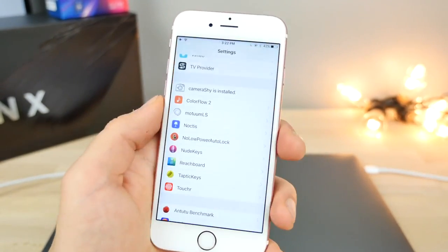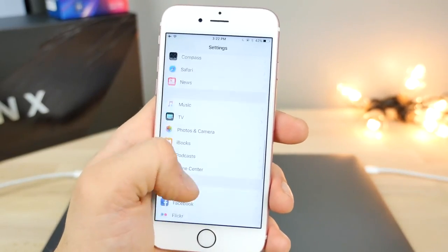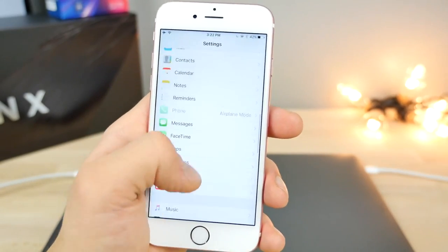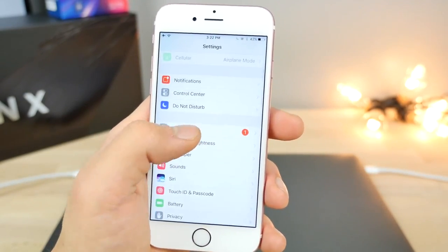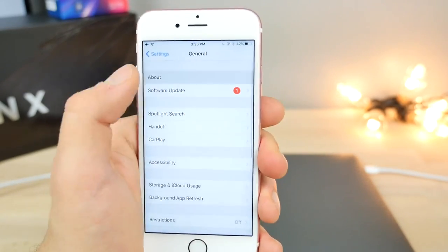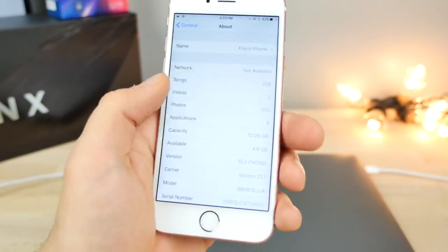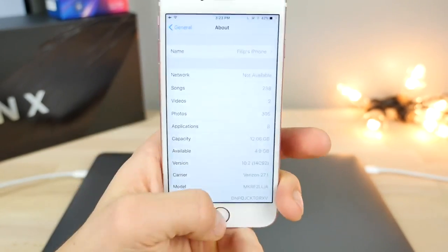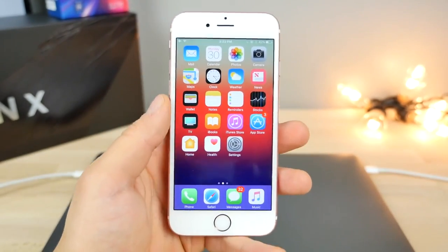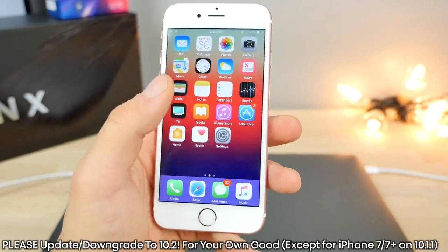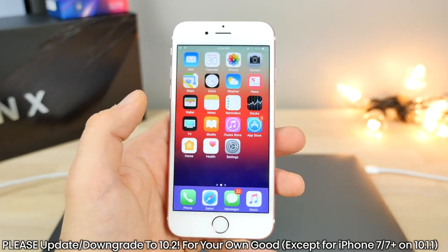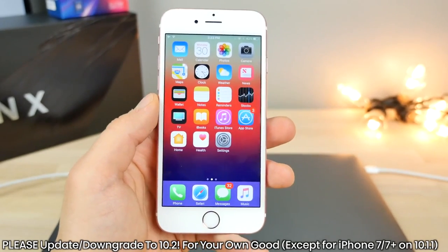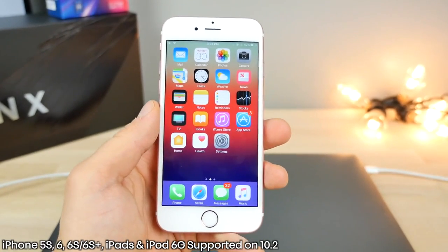Anyways, let me go ahead and show you. The only requirement is that you guys are on either 10.1, 10.1.1 version number, or 10.2. So if we jump into the about, I am on 10.2. The good news is, at the time of me making this video, you guys can still update or downgrade back to 10.2 if you're not there already.